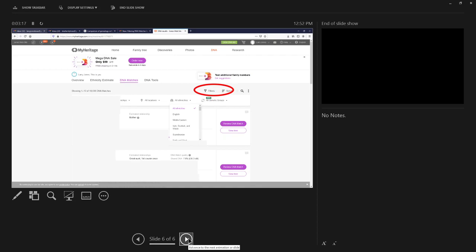If you took your test on Ancestry, consider downloading the raw data file and uploading it to MyHeritage so you can take advantage of this and the consistency checker for your tree.